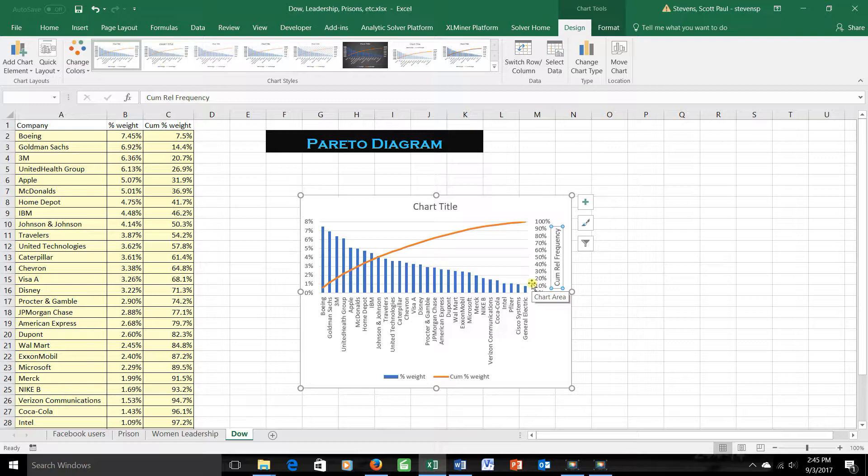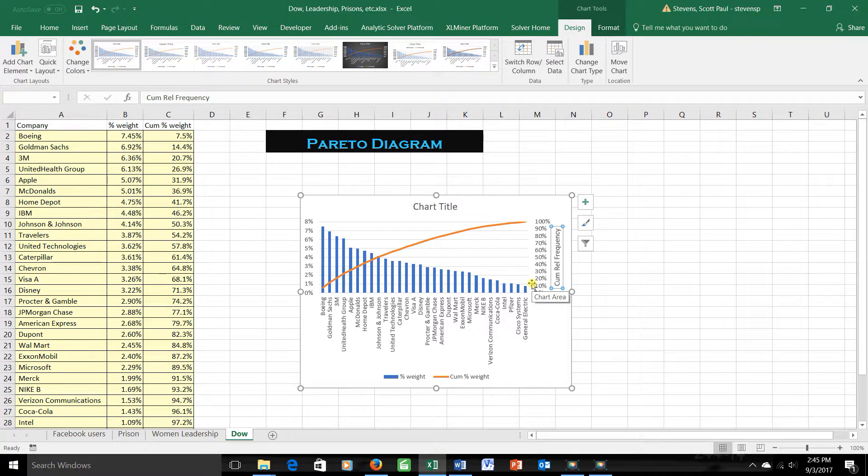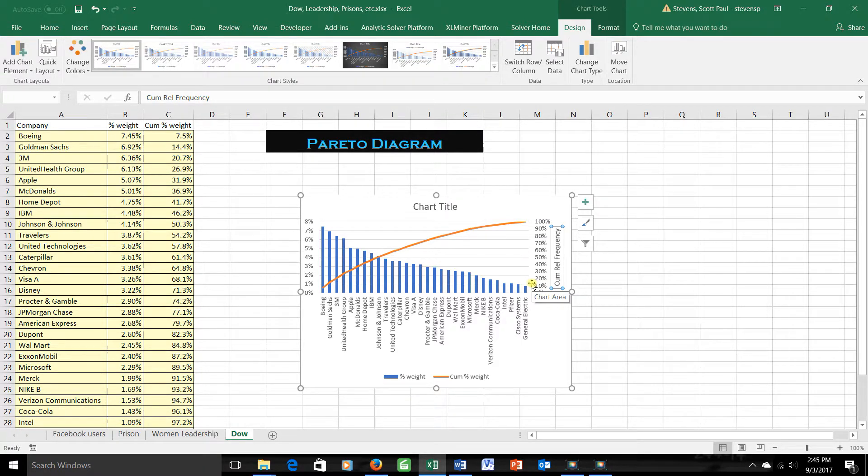That's how you create it. Just remember that the line reads off the right scale, while the bars read off the left scale, and you shouldn't have any trouble figuring out what a Pareto diagram is telling you.